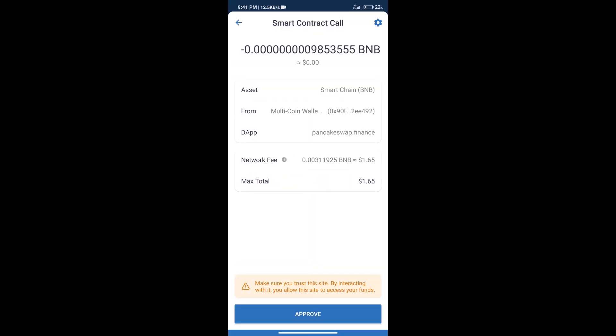Here we can check transaction history and network fee charges. After that, we will click on approve.